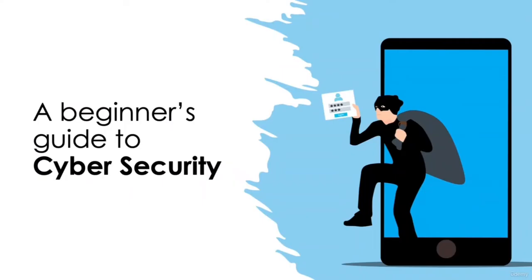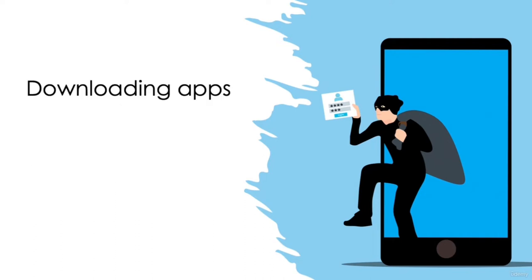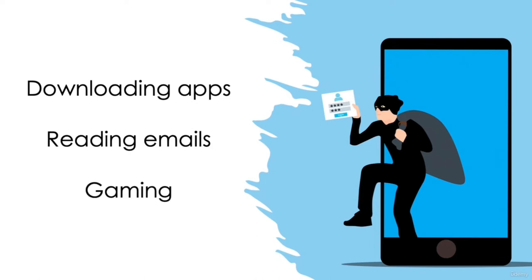A Beginner's Guide to Cybersecurity. We are exposed to a variety of threats on a daily basis when we use the internet in some way, whether that be downloading apps on a smartphone, reading emails, gaming, or anything else for that matter. There are security risks everywhere.